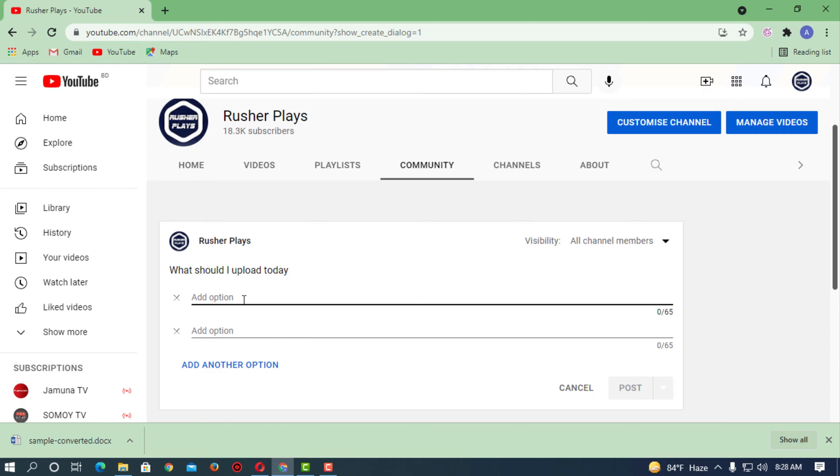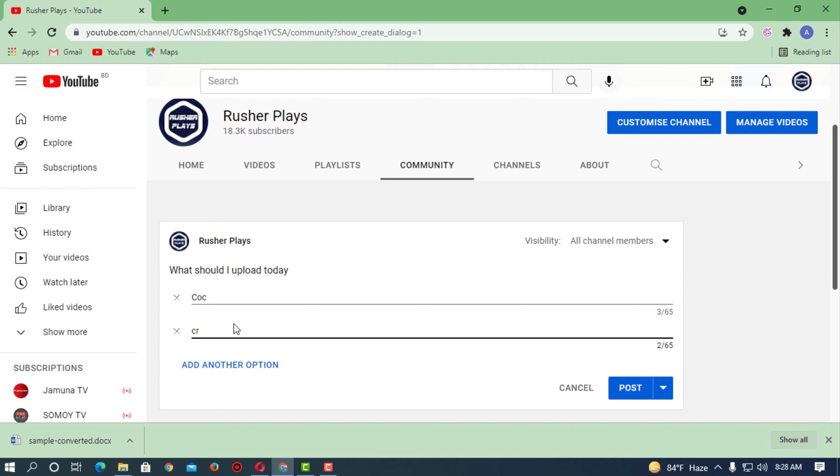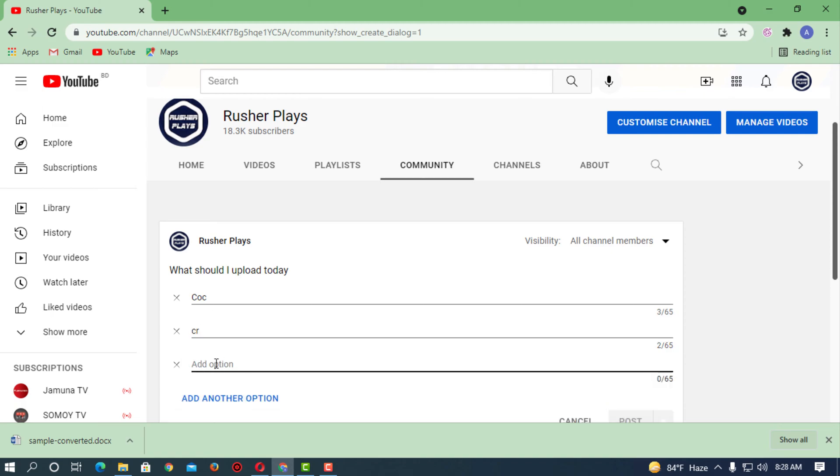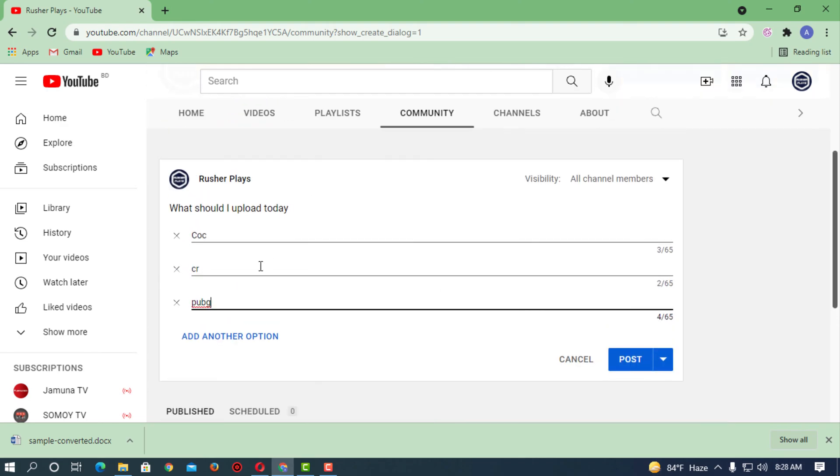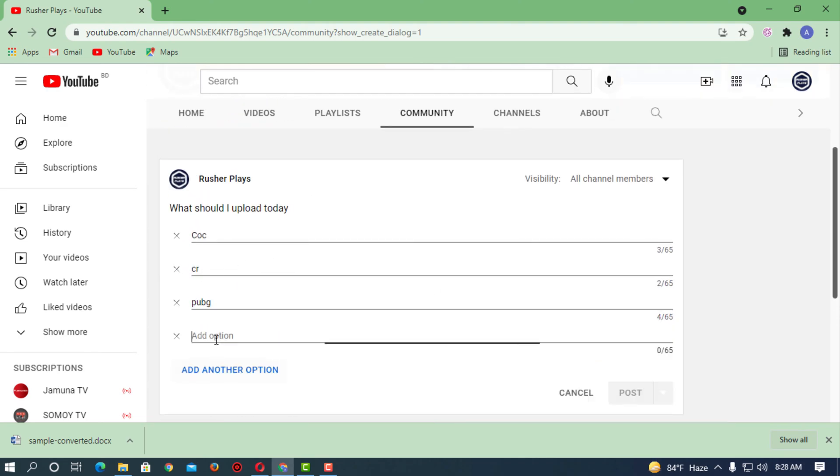So let's suppose you have two options. I'm giving an example: COC. Now you want to add another option, like I'm adding PUBG. You can also add another option.